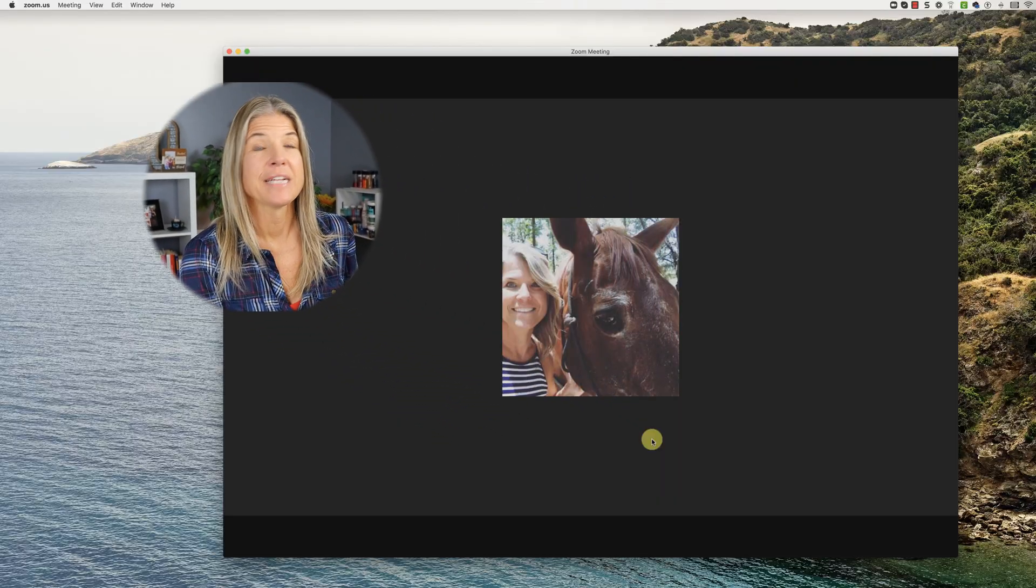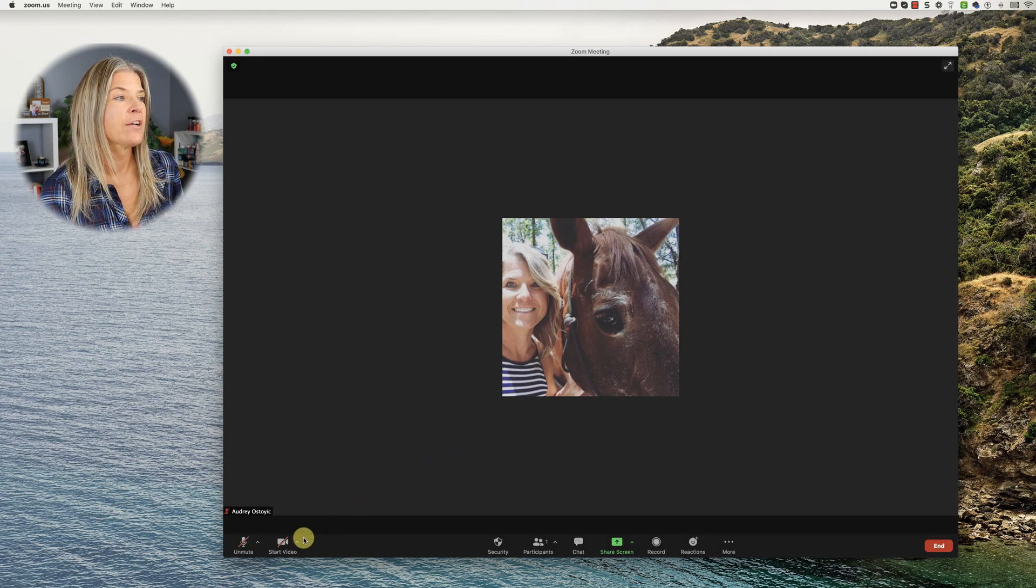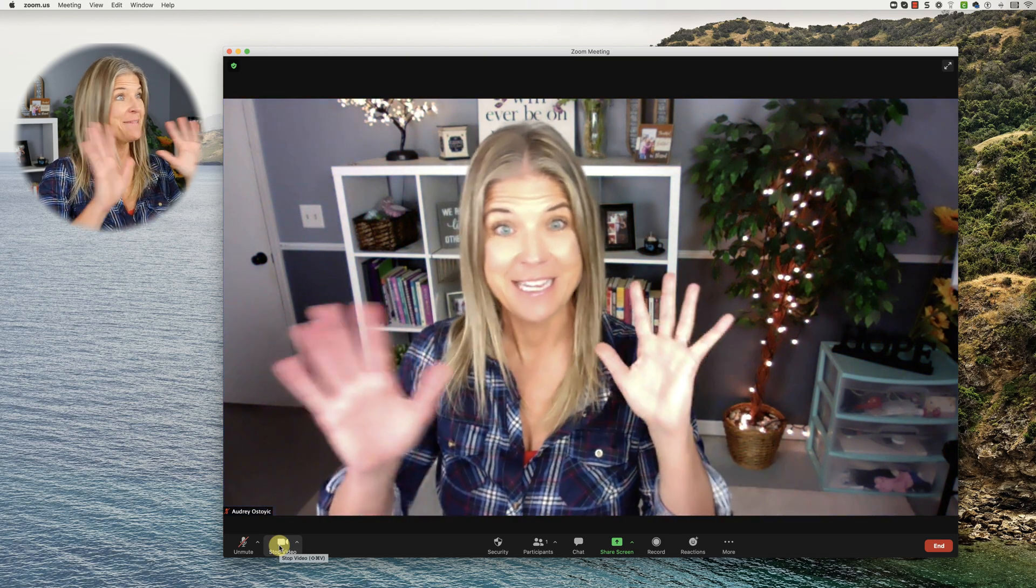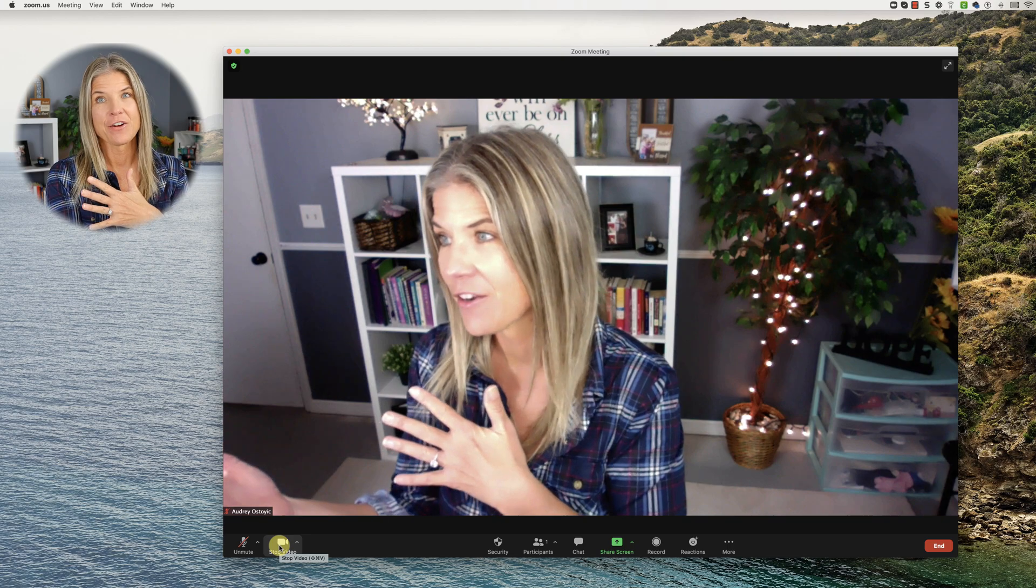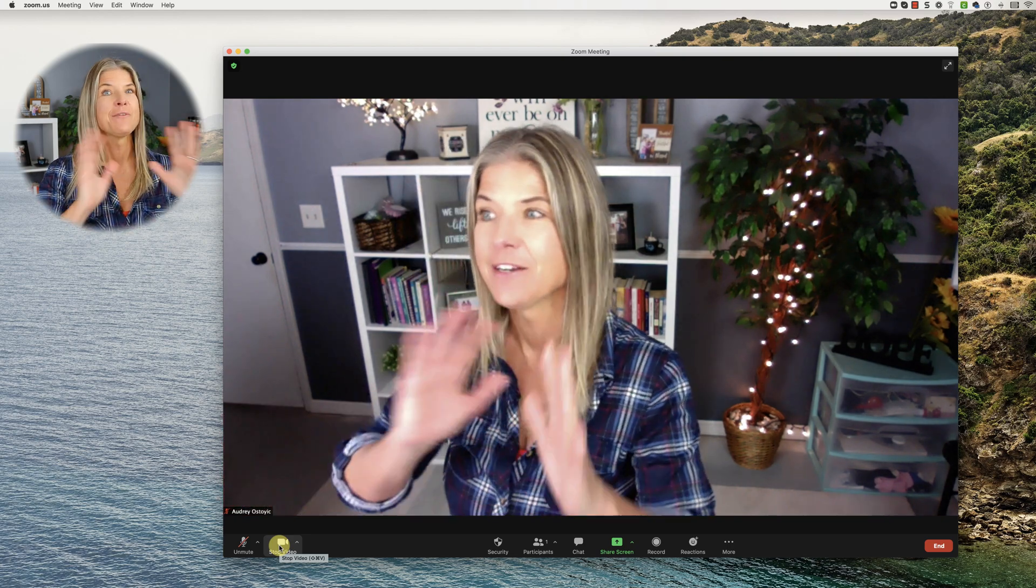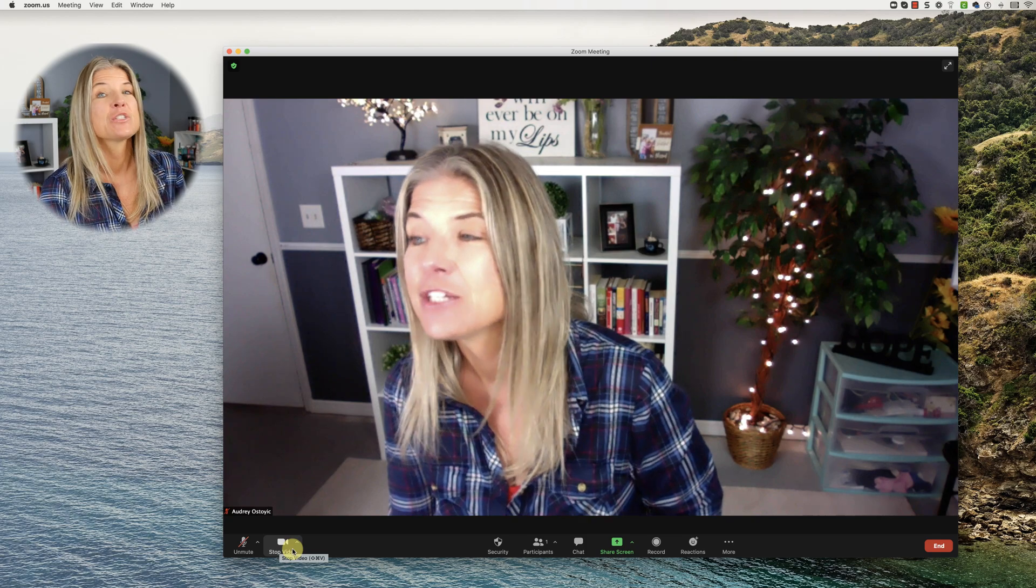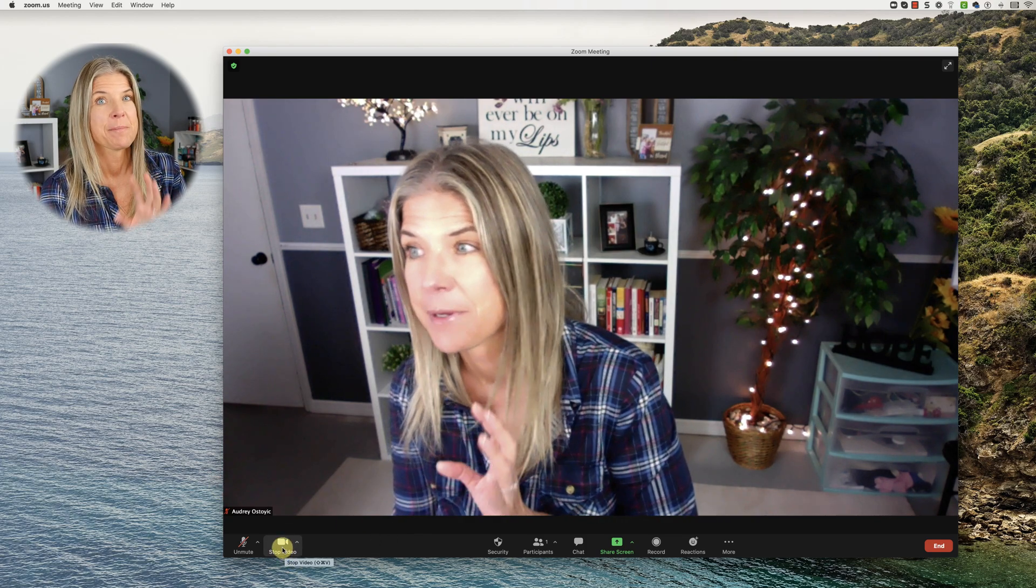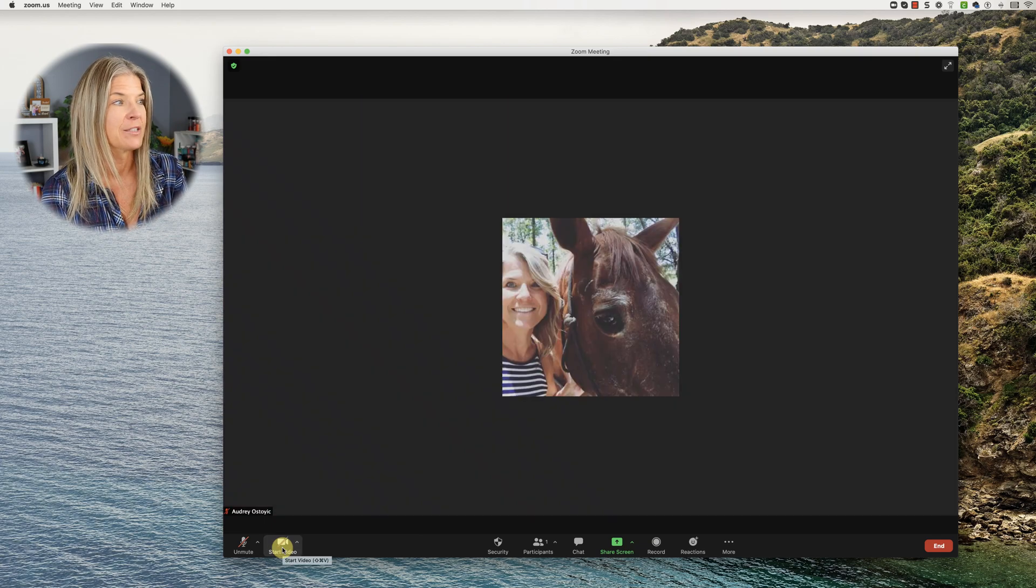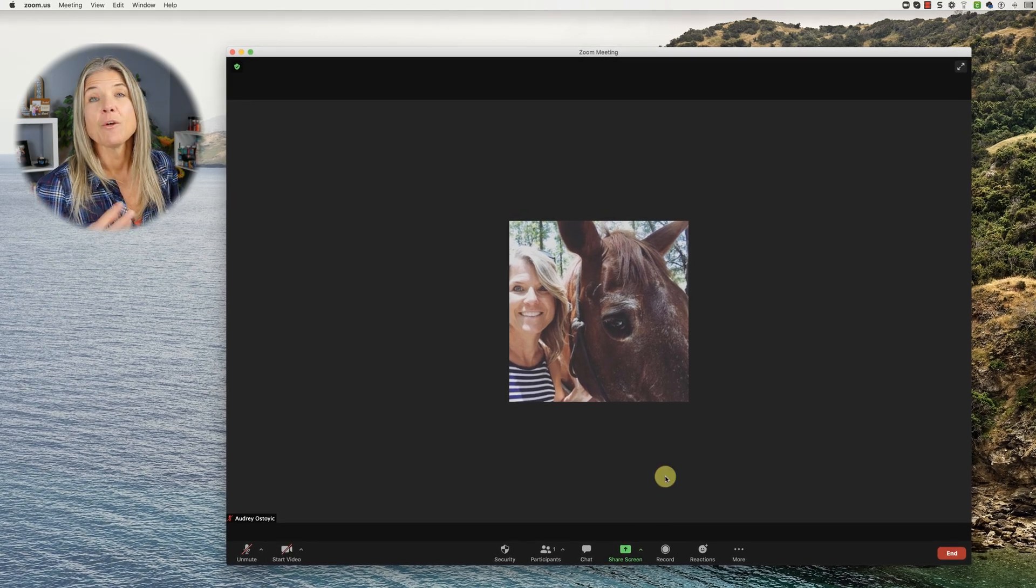Without further ado we're jumping right inside of a Zoom meeting. All right so here we are within a Zoom meeting and now I could turn on my video so that you can see me here but I also have another camera that I'll be speaking into and I don't want to confuse you on that so what I'm going to do is I'm going to stop my video on Zoom.